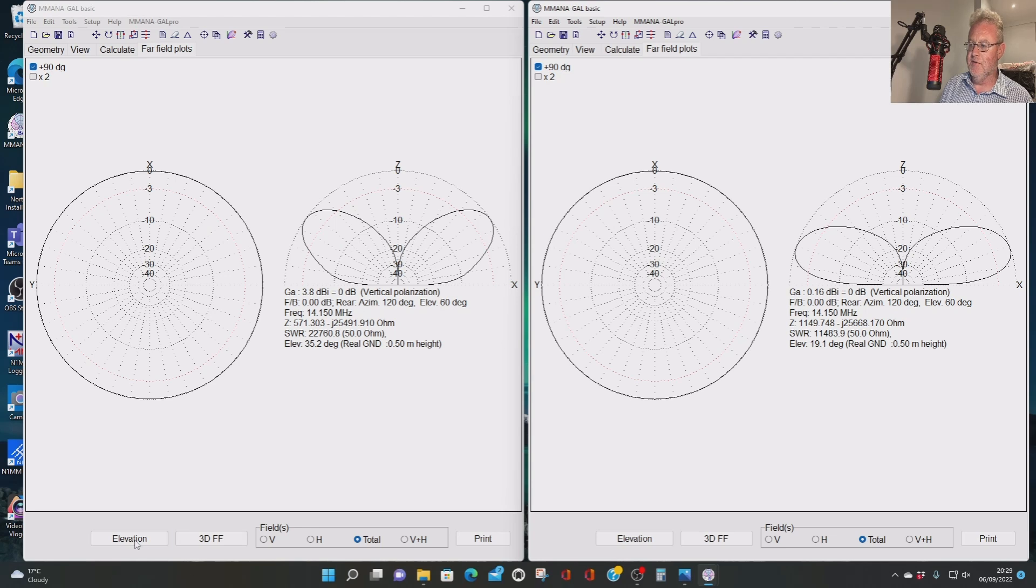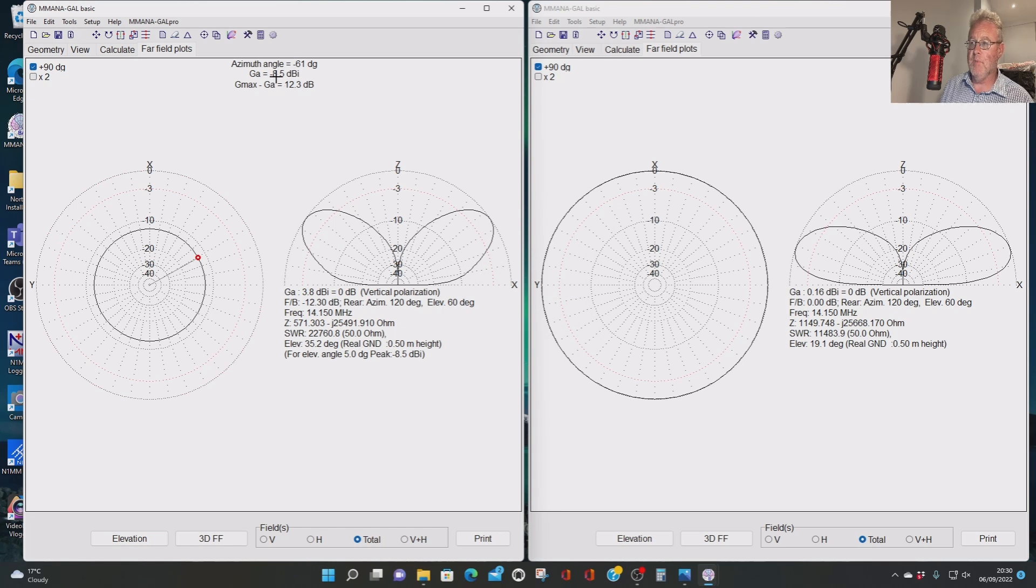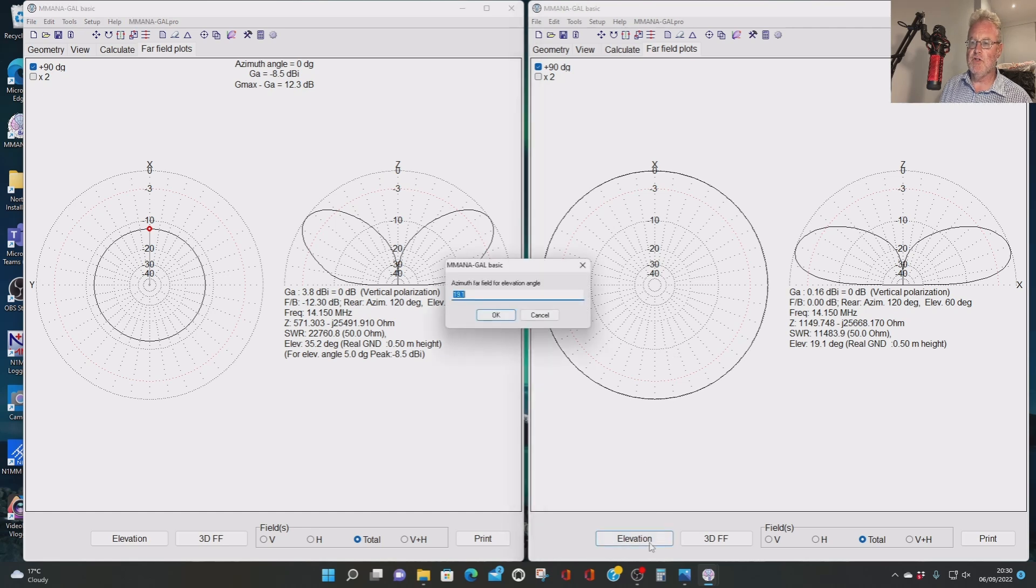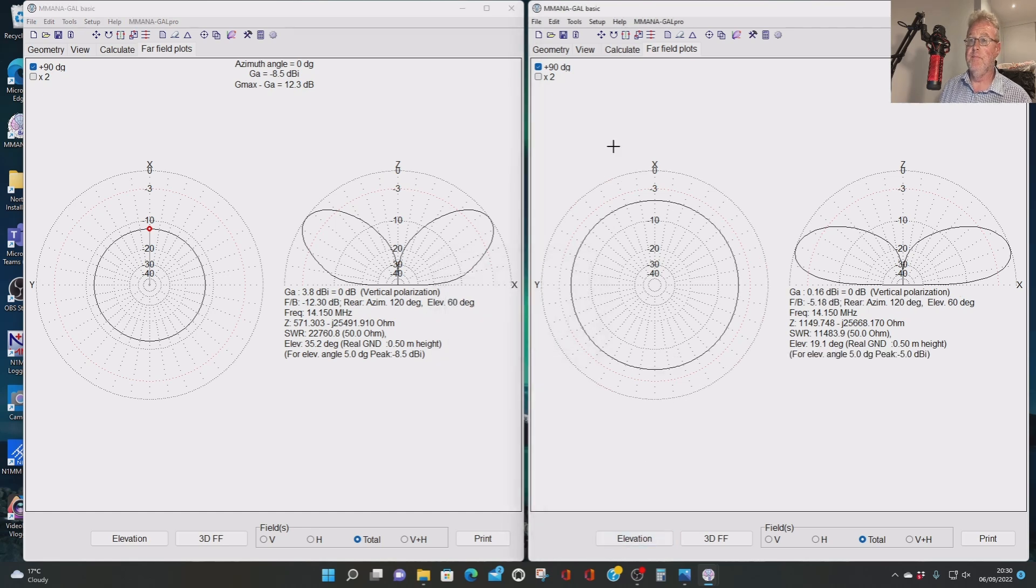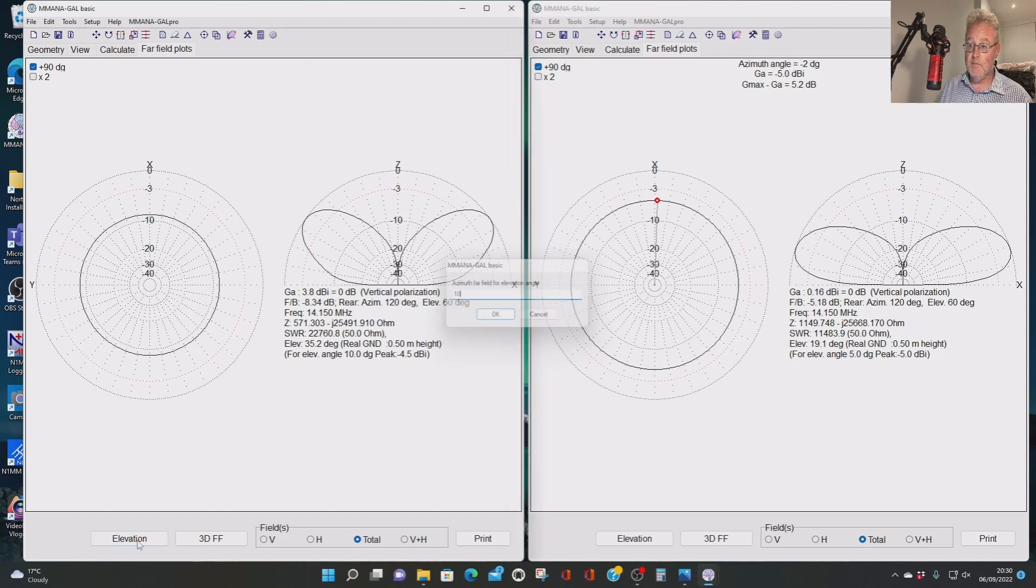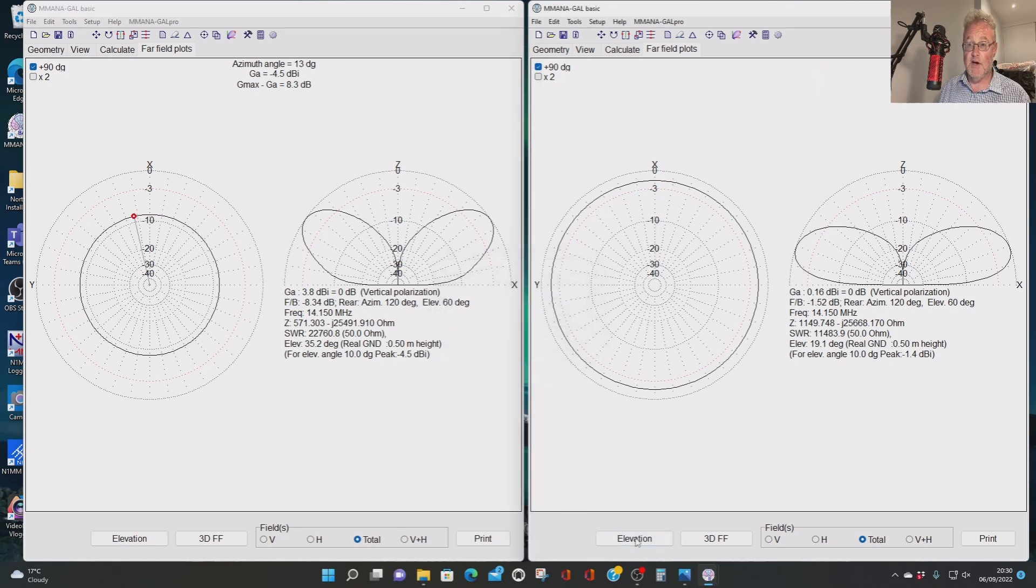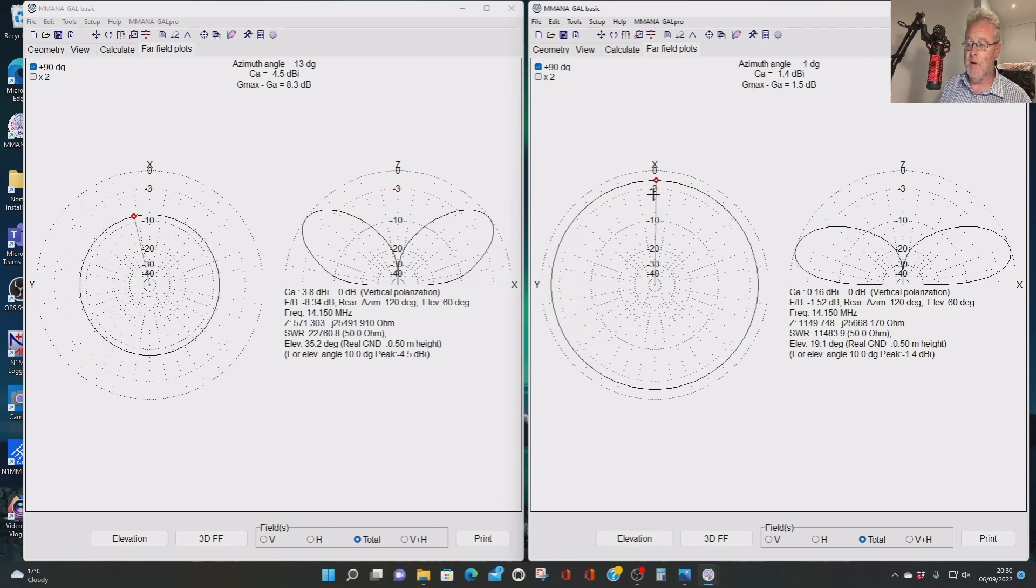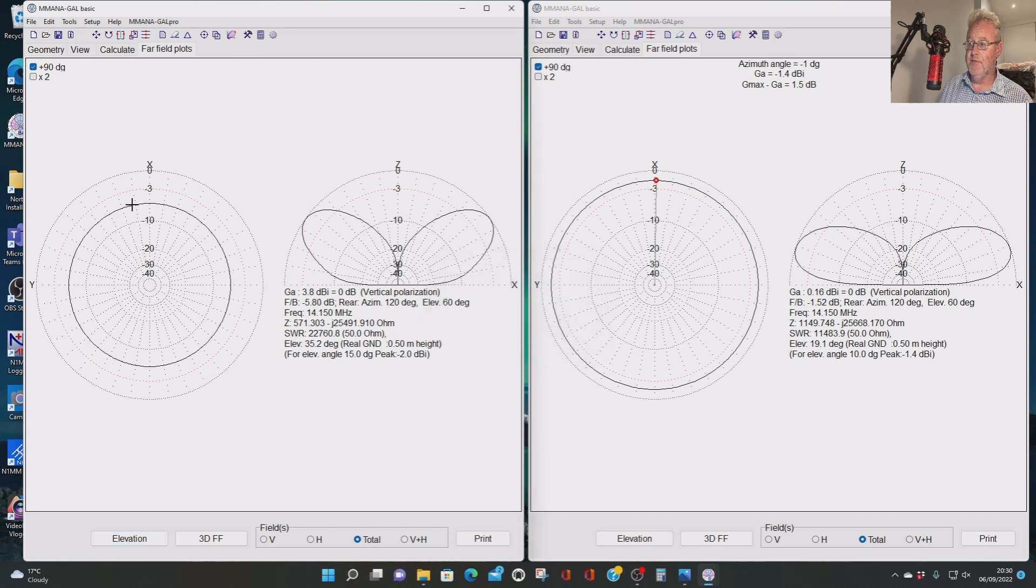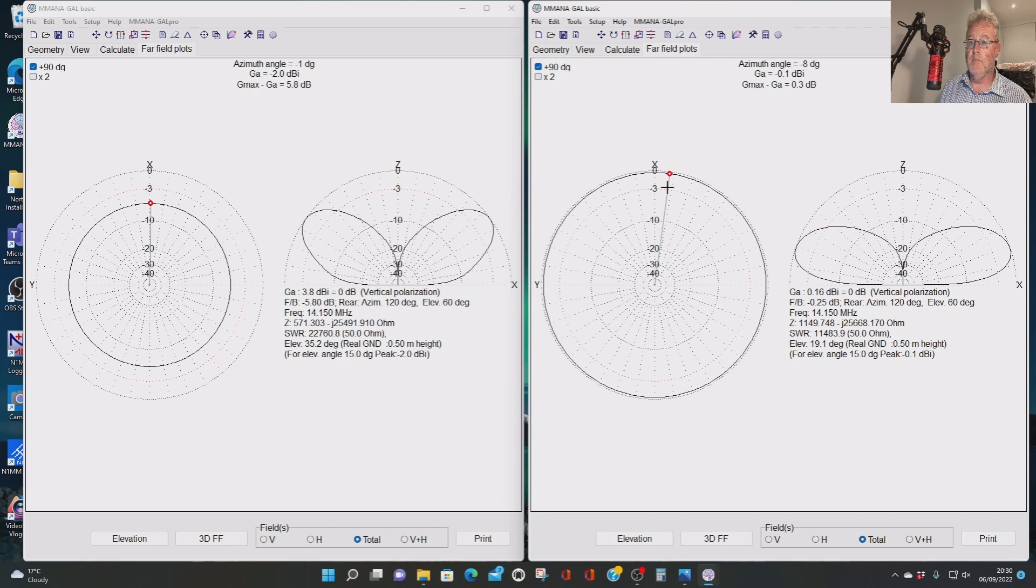Let's have a look. Five degrees off the horizon as a full-wave, what have we got? Minus 8.5. That's worse than the half-wave. So there's a full-wave antenna as a vertical on 20 metres, minus 8.5. Let's try it as a half-wave: minus 5. So we're 3.5 dB down as a full-wave at 5 degrees. Let's try 10 degrees. Minus 4.5 as a full-wave. As a half-wave, minus 1.4. About 3 dB difference.